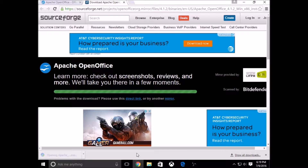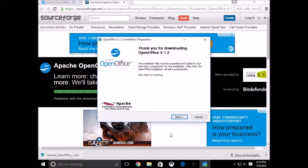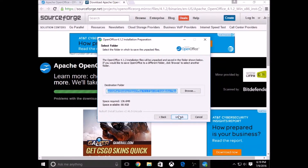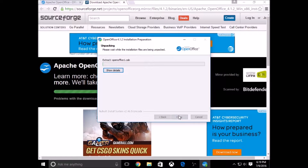So just opening the file that we installed. It's asking you to unpack the files because the files are in a zip, so they need to be extracted.